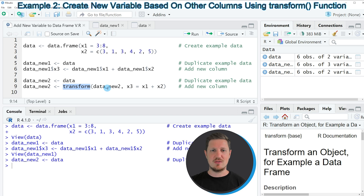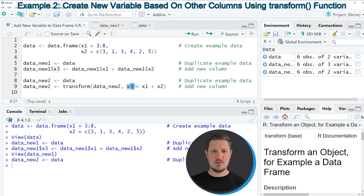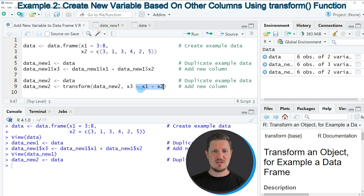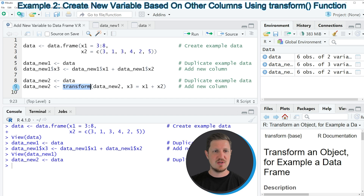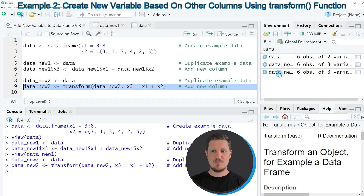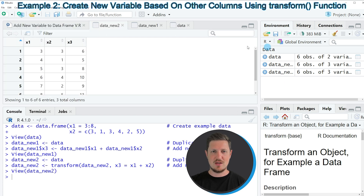Within the transform function, I am specifying the name of our data frame — in this case data_new_2 — then a comma, and then I am specifying the operation I want to use to create our new variable. I want to create a new variable called X3, and this new variable should be equal to the values of X1 plus the values of X2. So I am basically doing exactly the same as in the first example, but using the transform function. If you run line 9, our data set is updated and we can see that we have created exactly the same output data frame as in the first example, but this time using the transform function instead of the dollar operator.